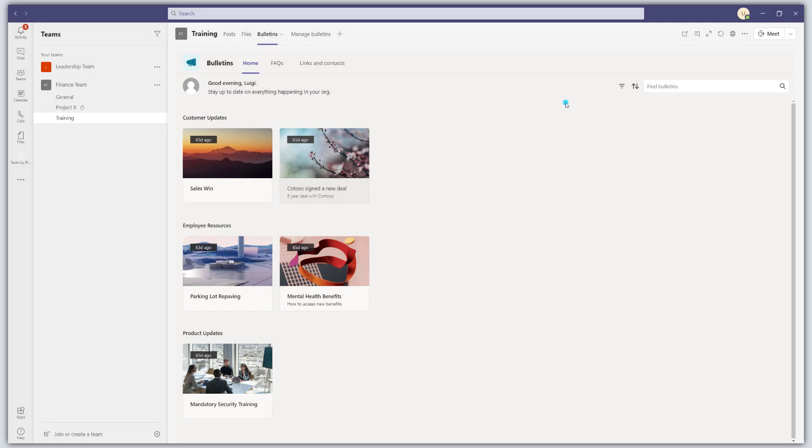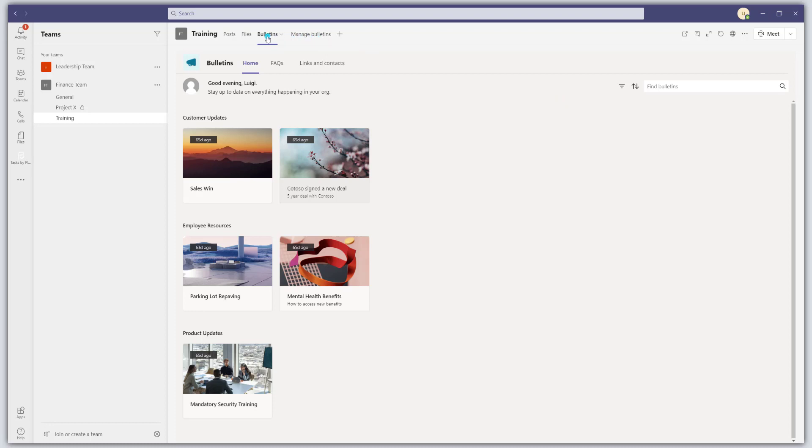Now, let's get started with a quick walkthrough of the Bulletins app user interface. When you add the Bulletins app to a team, you'll notice that there are actually two different tabs that get added to that team. The first one is Bulletins and the second one is Manage Bulletins.